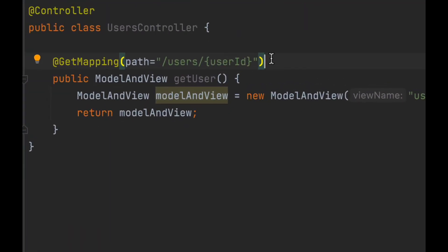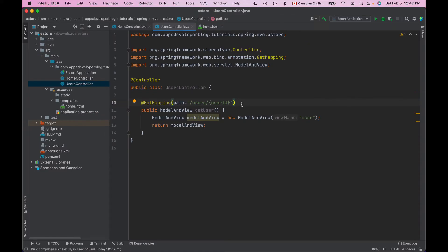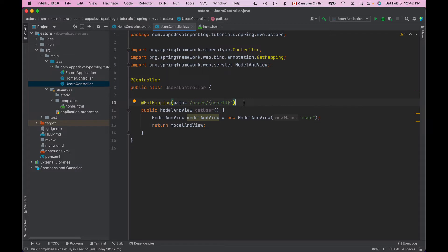Now notice that the value of user id here in the path is inside of curly brackets and this is because the user id is a dynamic variable. An HTTP request for details of another user with a different user id will have a different user id value in URI path. So now we need to read this value and make it available to our method.